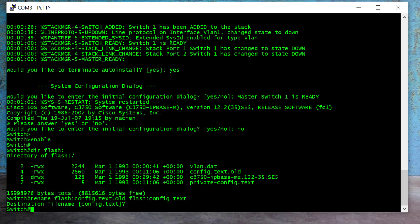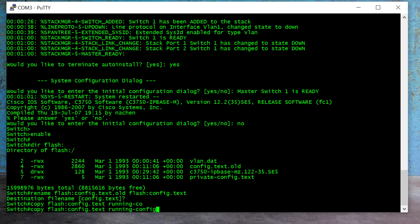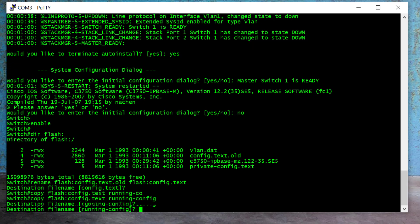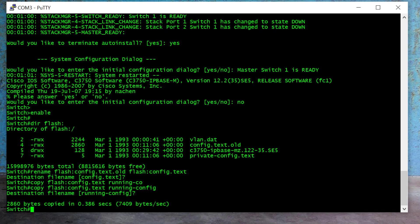And Enter. It asks you to confirm the filename — we confirm with 'config.text', say yes, and Enter again. Now we want to copy the startup config into the running config. To do that I use the command: 'copy flash:config.text running-config' and Enter, and Enter again.